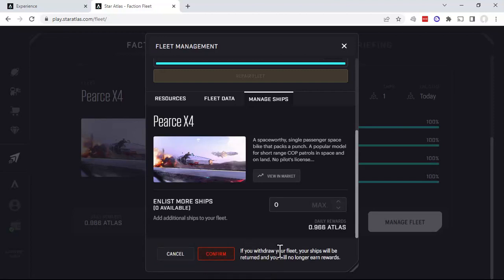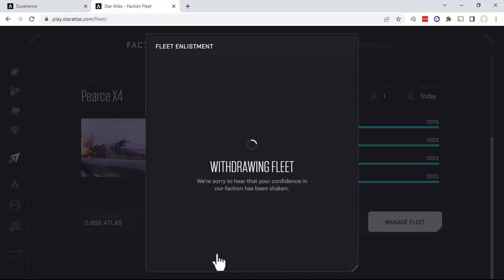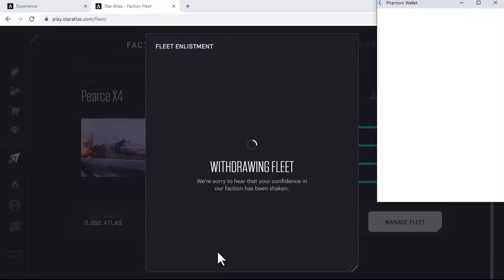It says if you withdraw your fleet, your ships will be returned and you will no longer earn rewards. We want to confirm that, so we're good. Okay, it's withdrawing the fleet.